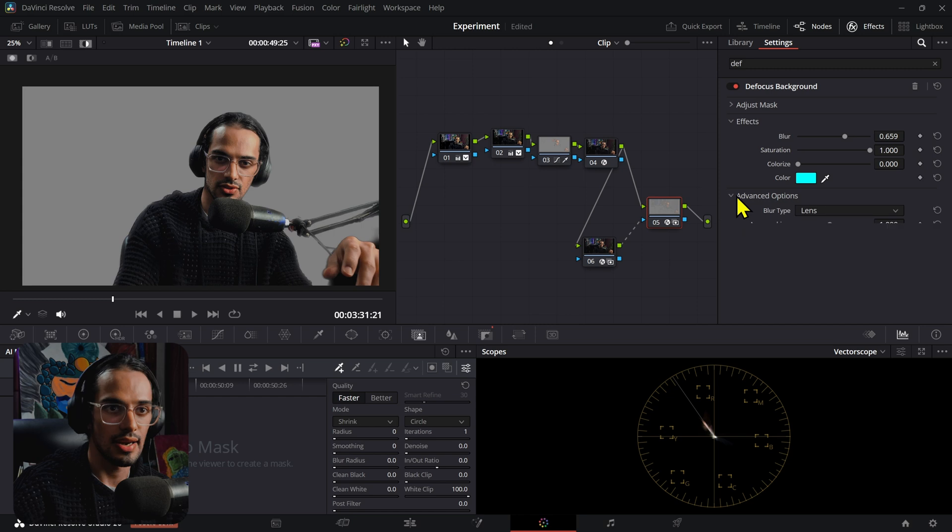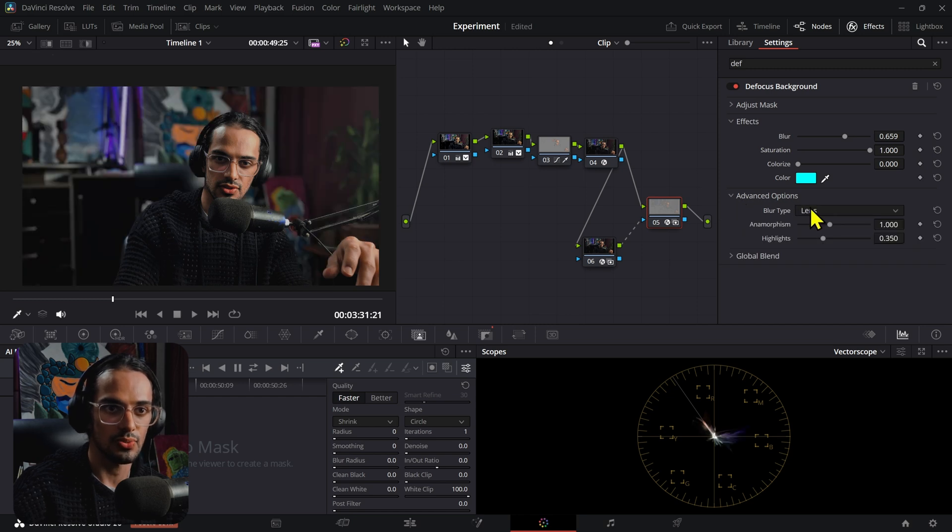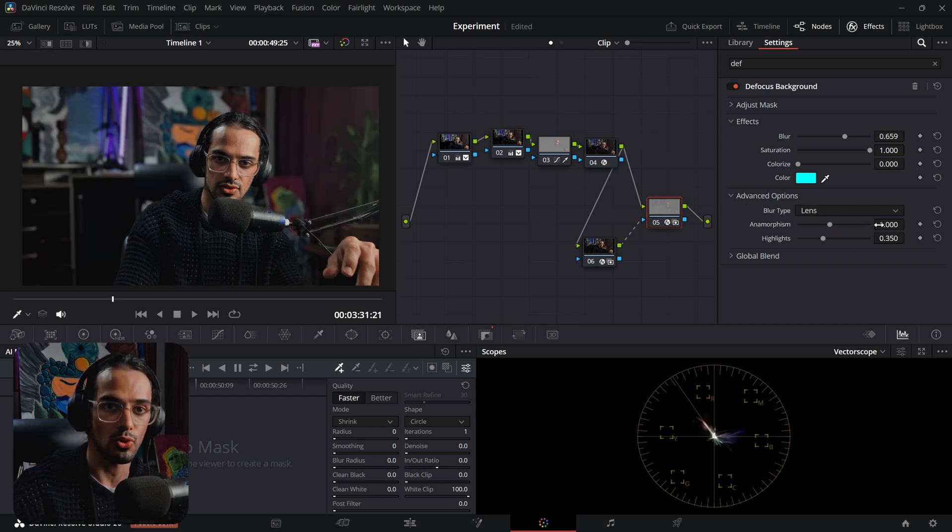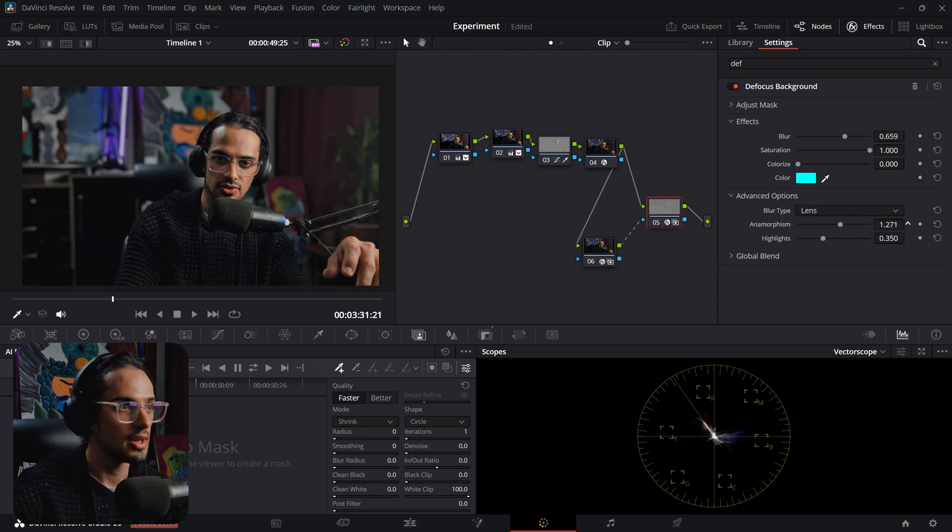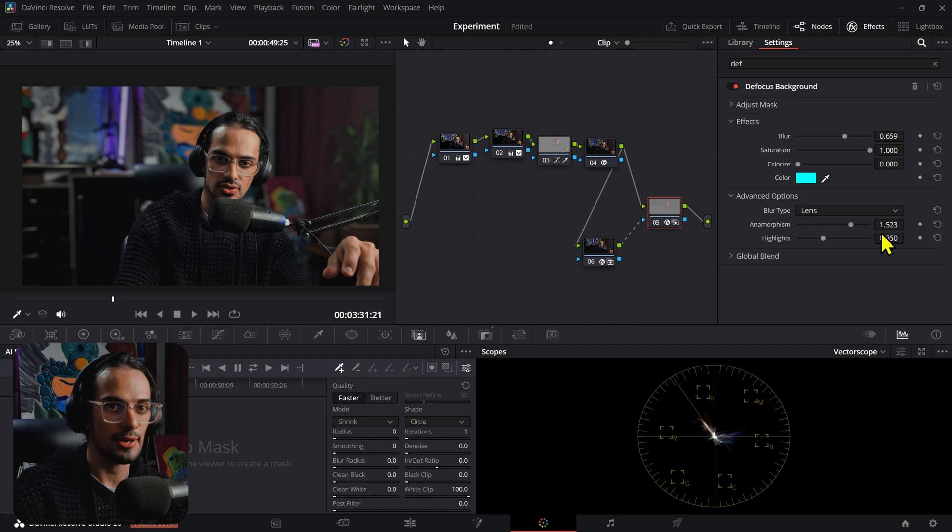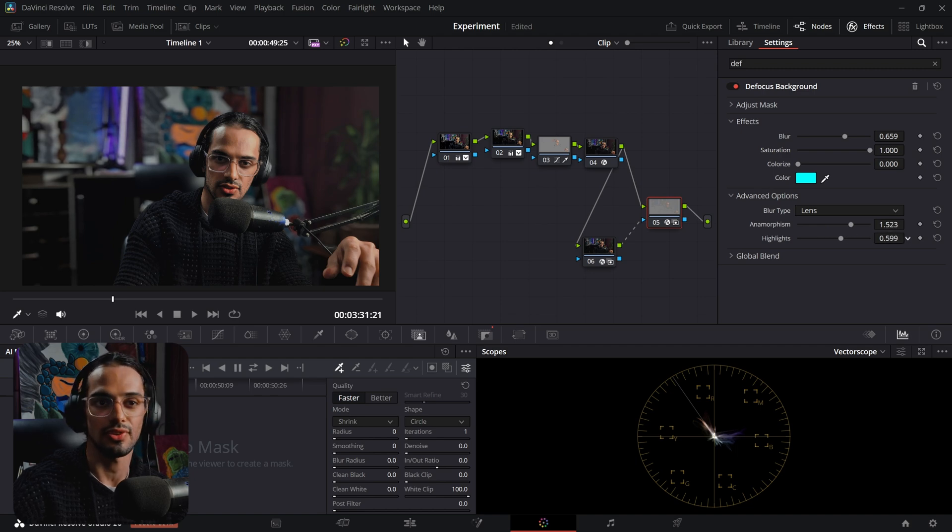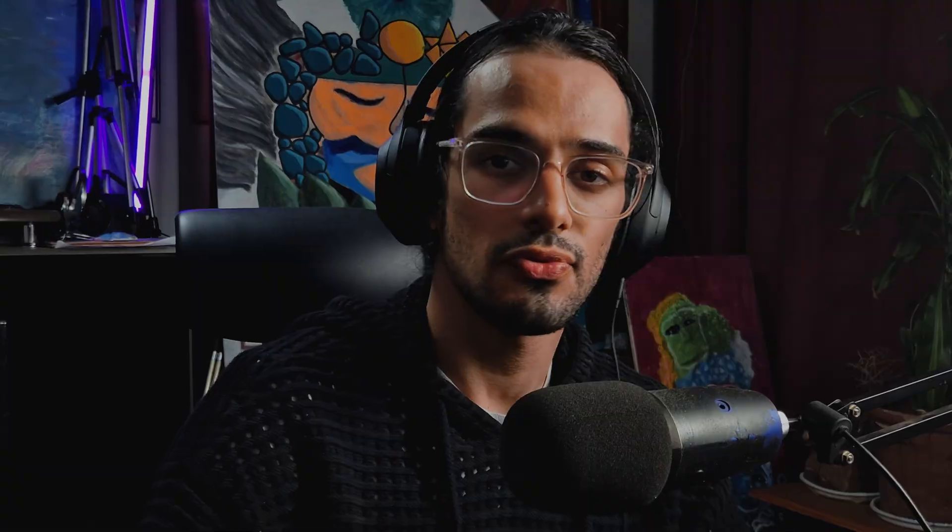Now you can go to advanced settings, and here you can play around with the anamorphism to make it a little bit different. You can also play around with the highlights if you want to be a little bit more creative or add a creative touch.